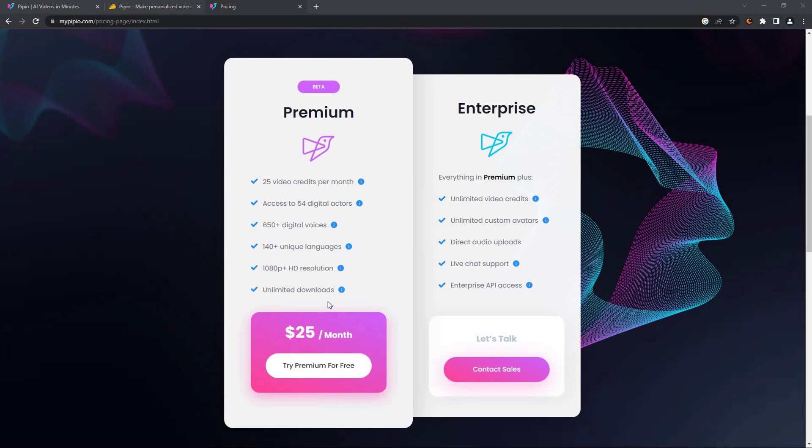As for the Enterprise, you will have unlimited video credits, unlimited avatars, even custom avatars, and a lot of other features. So the price is not mentioned yet. You have to contact the sales team for that.